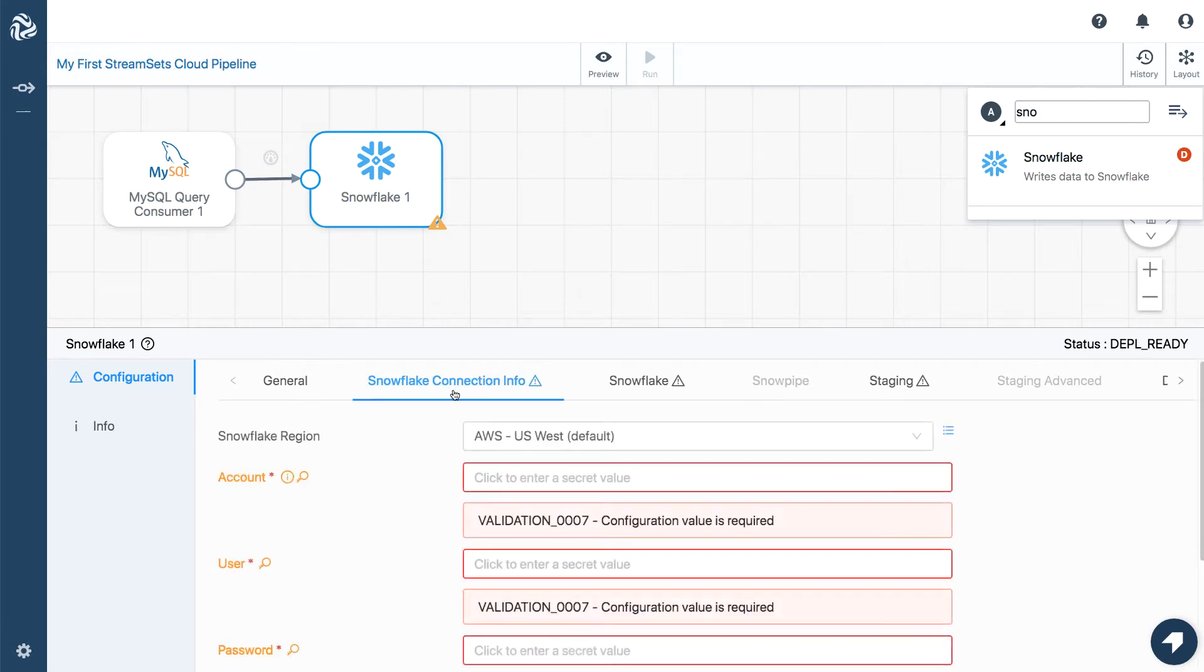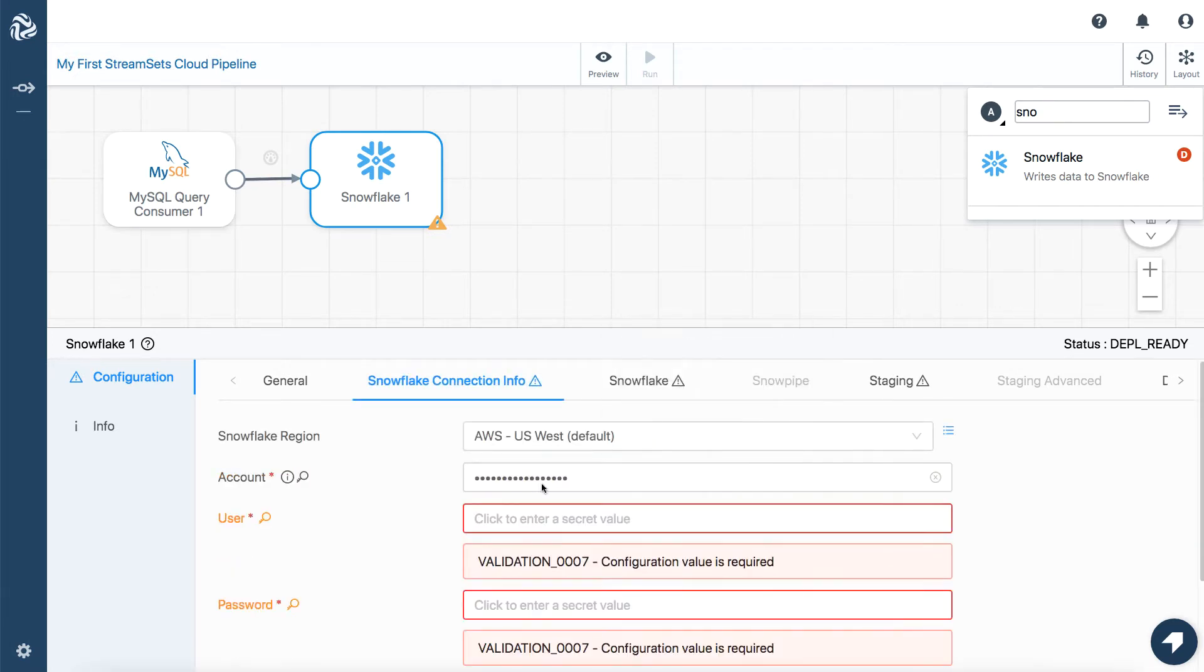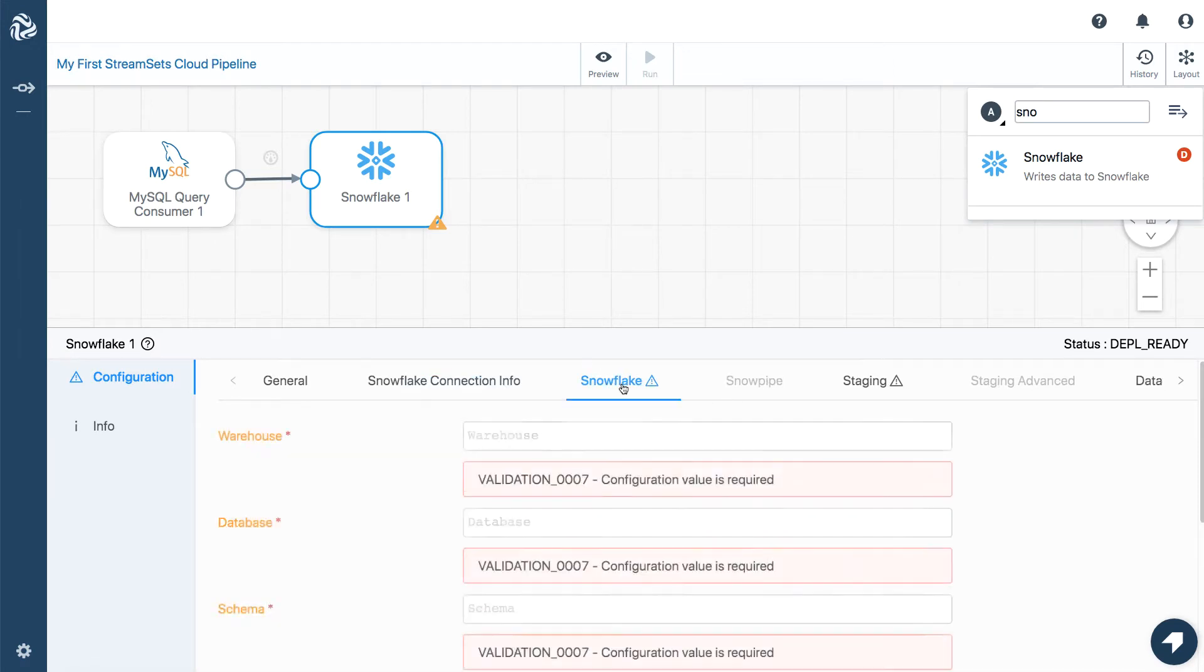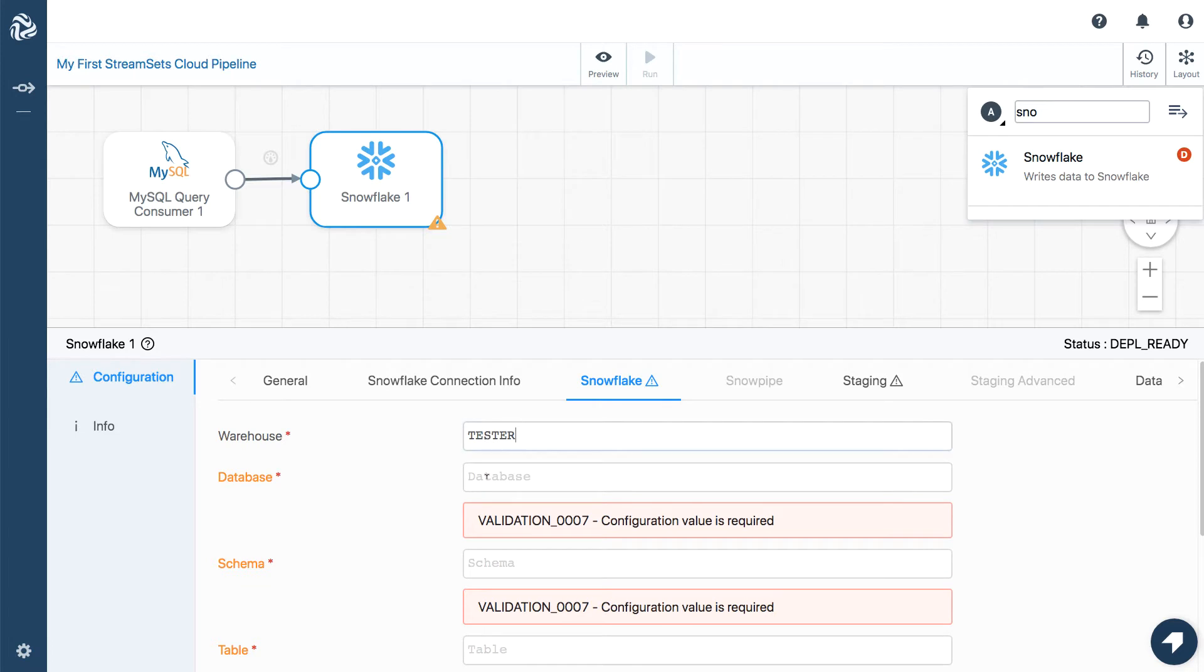We'll configure the Snowflake account details, username and password there, and the database parameters. That's the warehouse and so on.